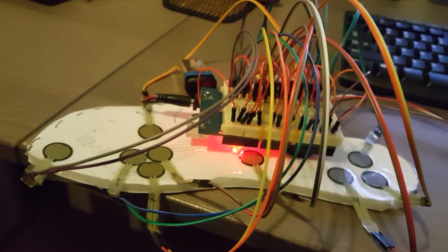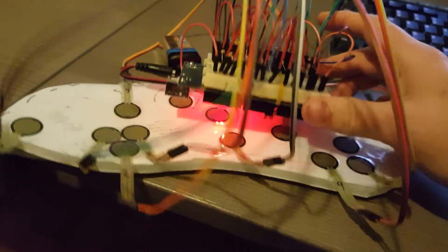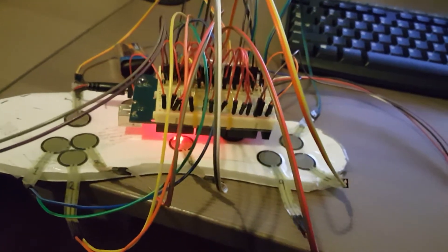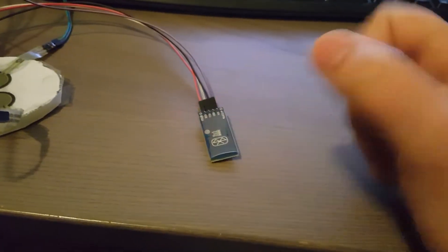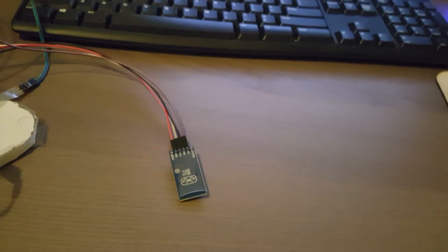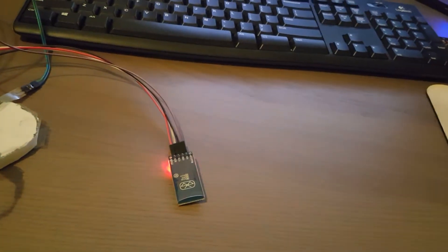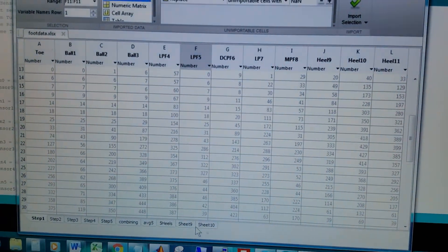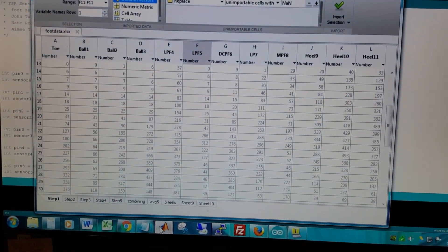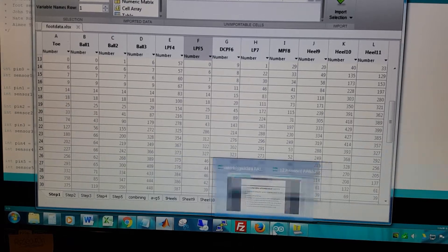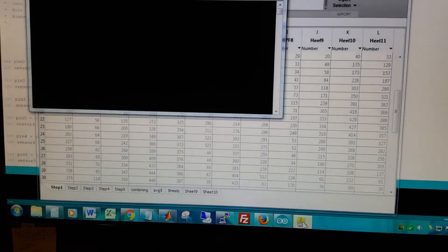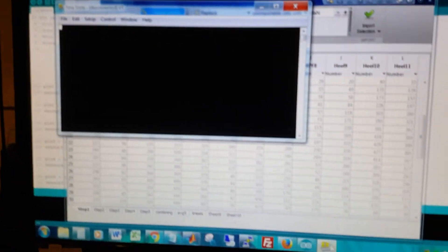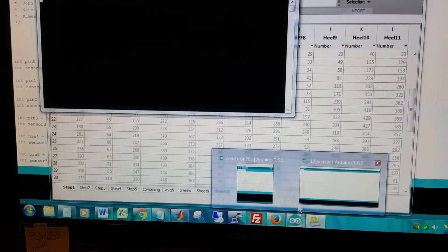So we basically have 12 sensors going into this Arduino and powering up the battery and being sent Bluetooth to a text file like this in MATLAB. And they're imported via a Terra terminal through the Bluetooth COM serial connection.